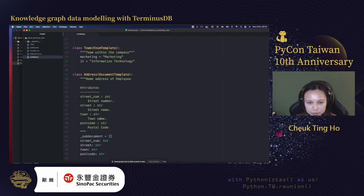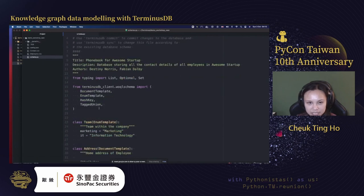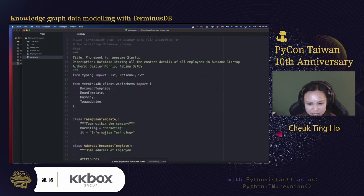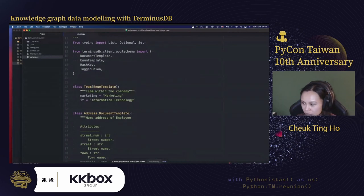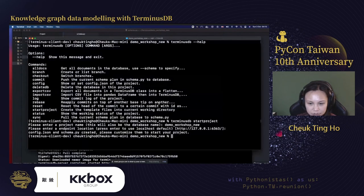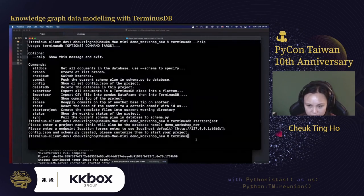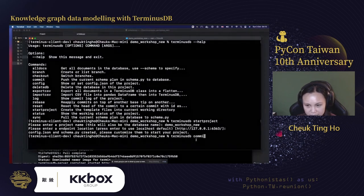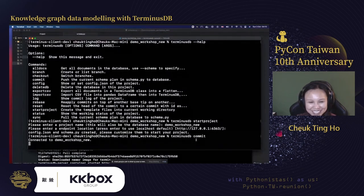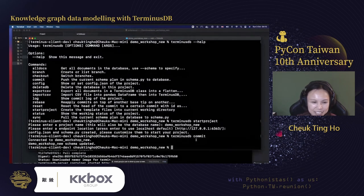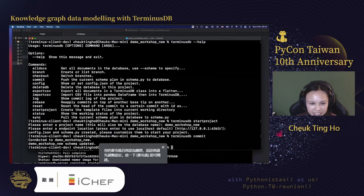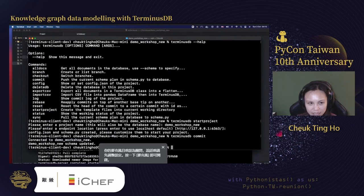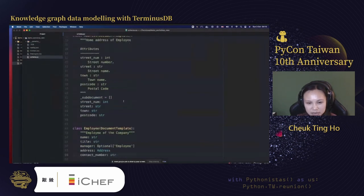To push this schema into the database, we run 'terminusdb commit' — similar to git. It connects to the demo database and updates it. To verify the update, you can check the TerminusDB dashboard or query via the Python client.